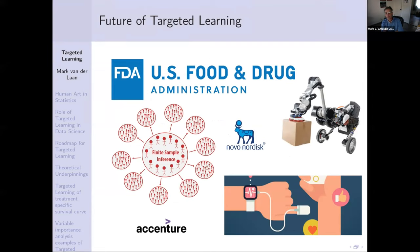We are also involved in the Sentinel project — safety analysis and other applications of targeted learning in the real world. Thank you so much for your attention.